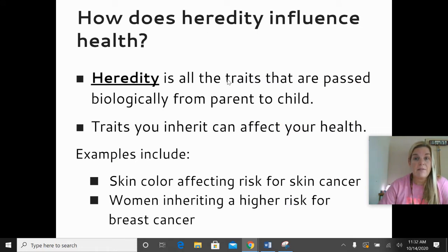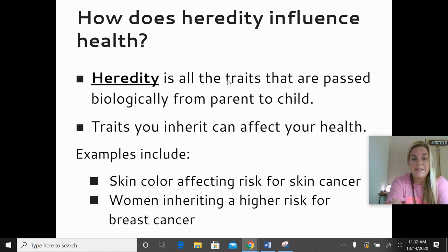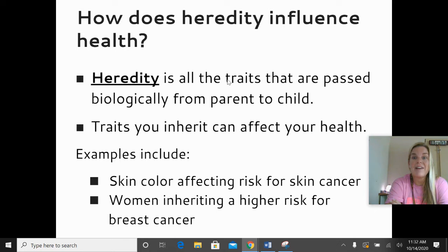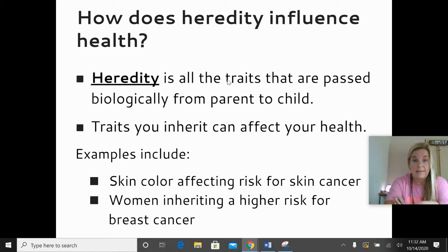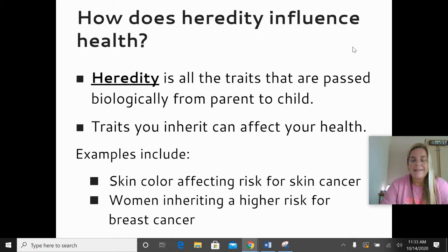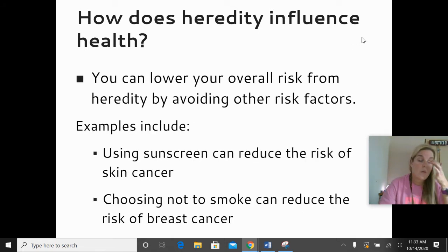First is heredity. How does heredity influence a person's health? Heredity means all of the traits that are passed down biologically from parent to child. Sometimes we inherit traits that can affect our health. For example, our skin color might affect our risk for skin cancer — especially if we are born with very pale, light colored skin and lots of freckles, we tend to have a higher risk of skin cancer. Women also inherit a higher risk for developing breast cancer; men can develop breast cancer as well, but genetically women are more likely to. So can you control your genes? No, but we can lower our overall risk from heredity by avoiding other risk factors.